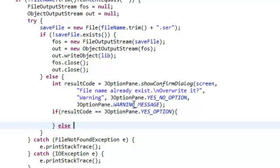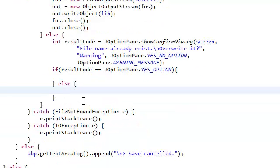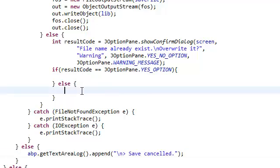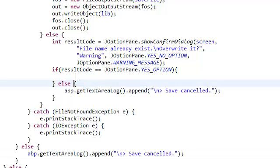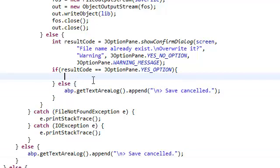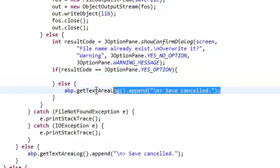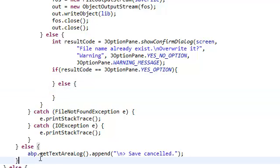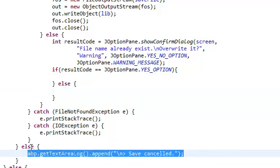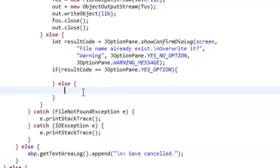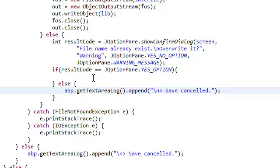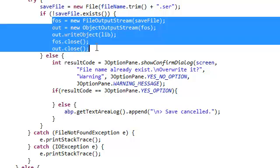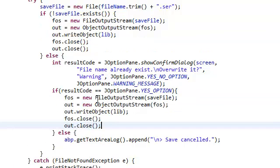Else, we're going to do just again save cancelled. But if you did click yes to overwrite it, then we're going to save. So let's copy this whole block over here and paste it up here.